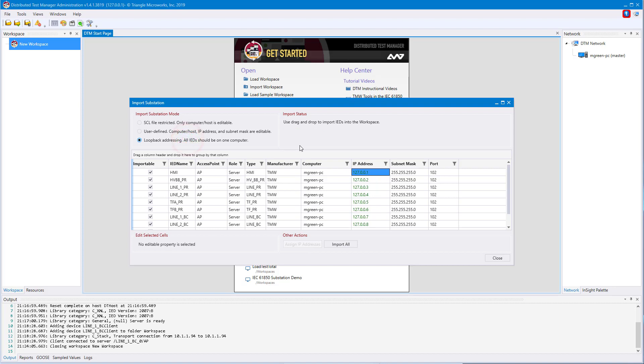The last mode is loopback addressing. This mode is the quickest way to get from nothing to a full simulated substation. Every device in your substation will be assigned an IP address in loopback addressing. This means devices outside of your computer will not have access to this simulated substation, but you'll be able to connect to everything locally.